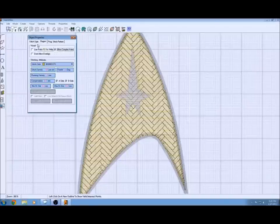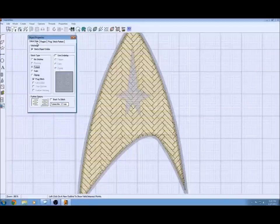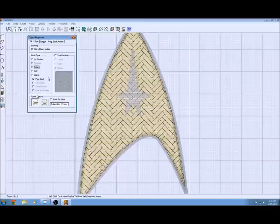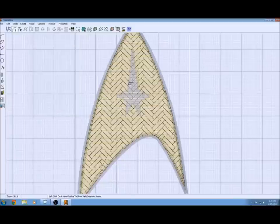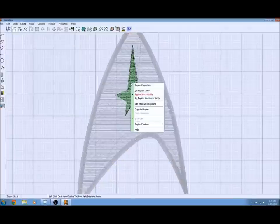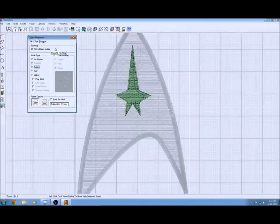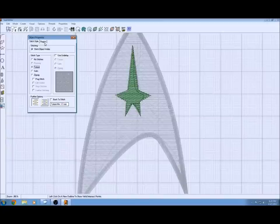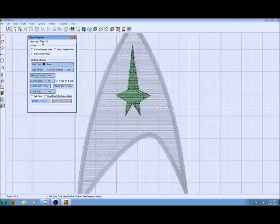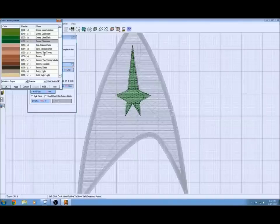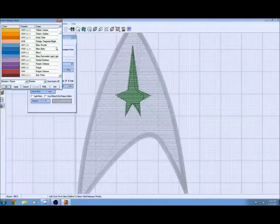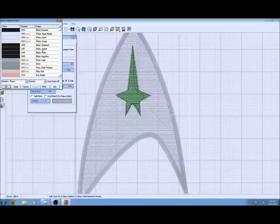Then we can go in and edit the actual star itself now. Right click on that, choose the properties. Now we're going to set the stitch as tatami. That'll be a nice contrast against that. I'm going to change the color to match the color that I want it to resemble just for a better visual.